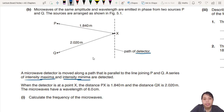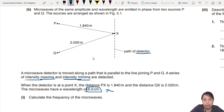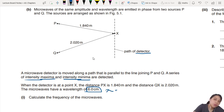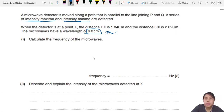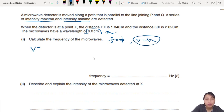A detector is at point X. You've got all these distances. This is important - wavelength lambda is given. Calculate the frequency of the microwaves. When you see frequency F, think about all the equations that have F. Probably you want to use V equals F lambda.